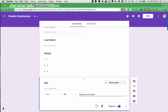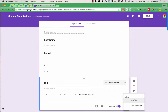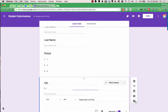Sometimes when students submit URLs for Google Docs, they may forget to share the document. So I want to give them a reminder. With any question type, you can add hint text. To do that, go to the three dots at the bottom and choose Show Hint Text. This gives you a place to provide a prompt to students when they're trying to answer the question.